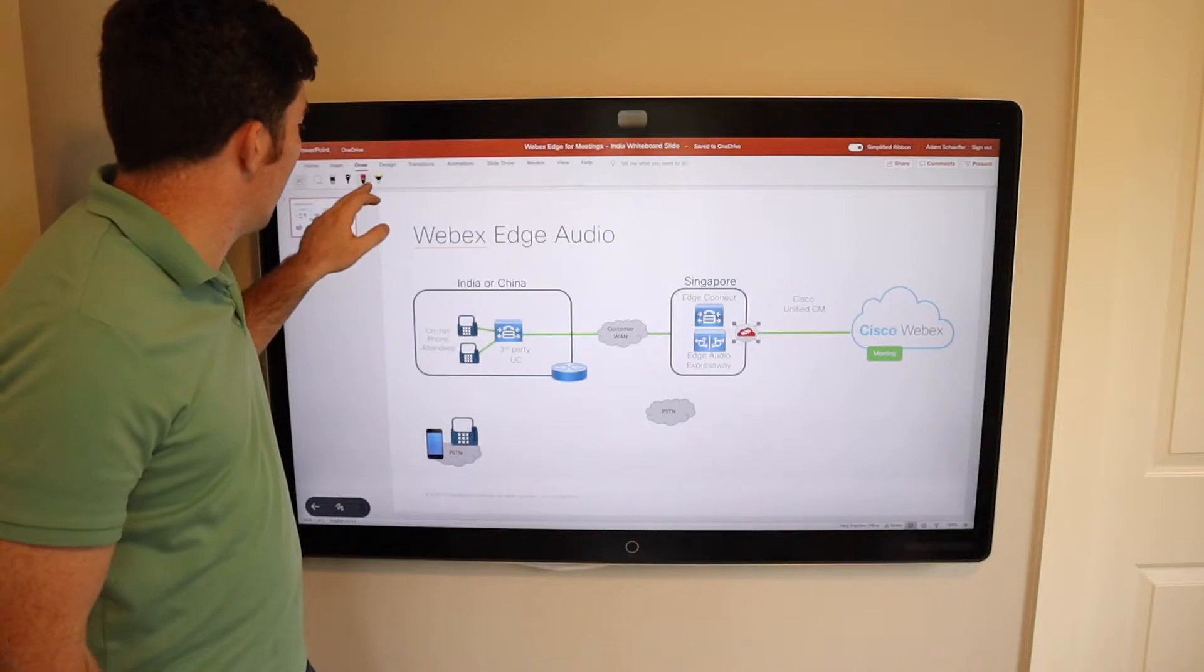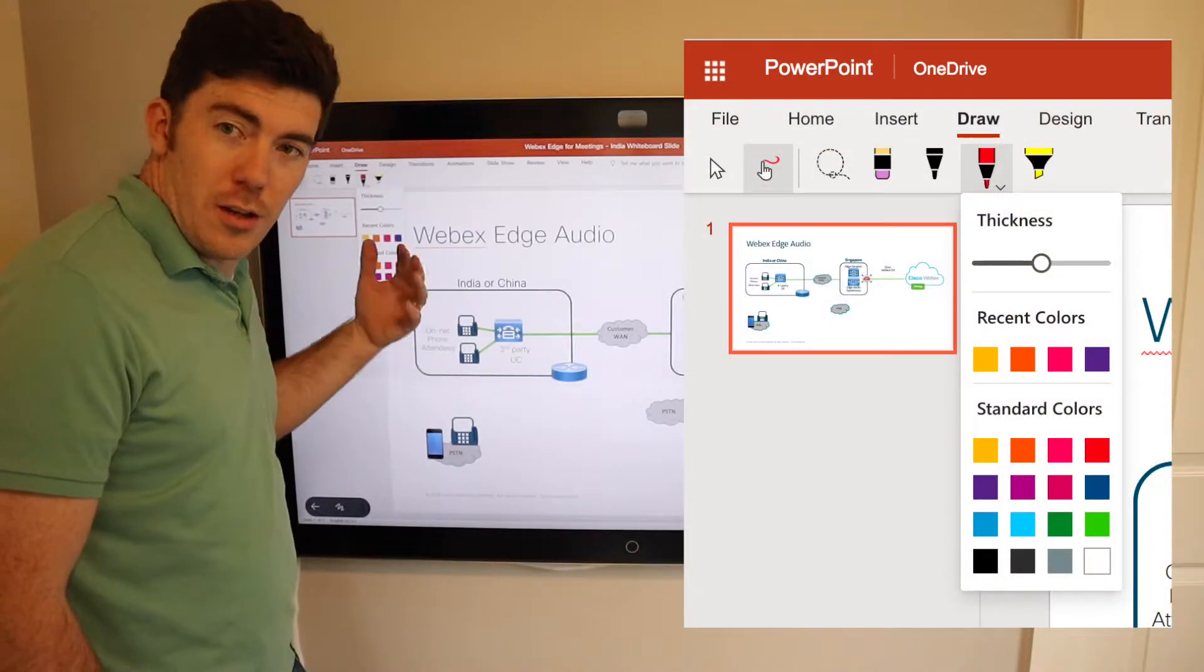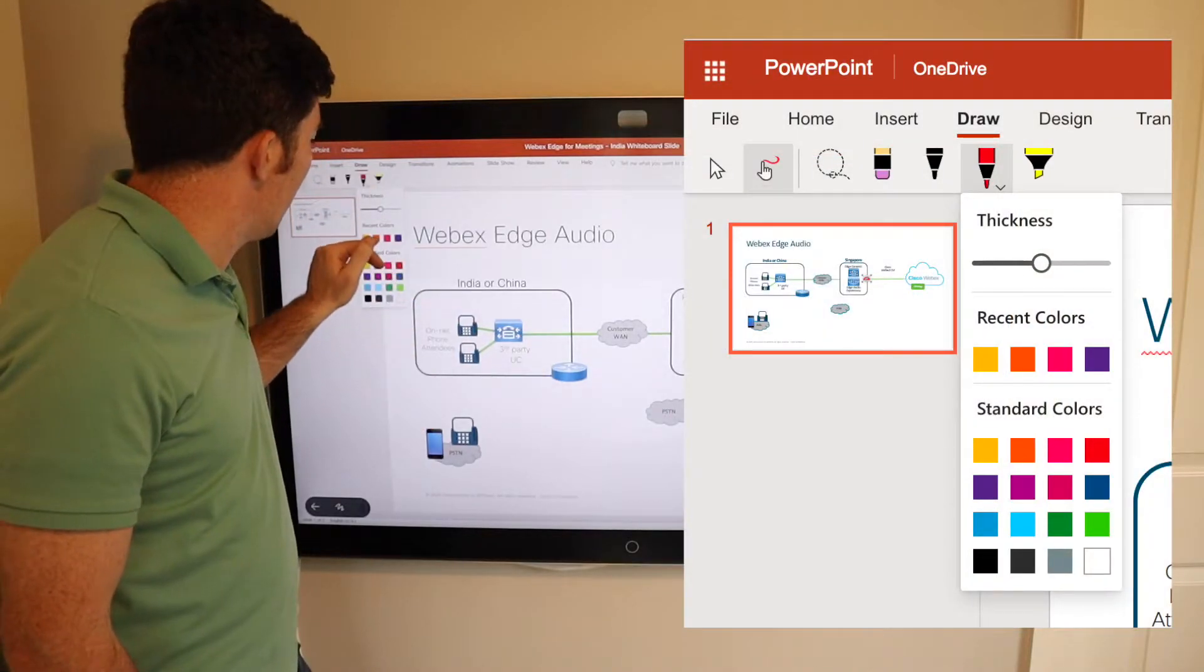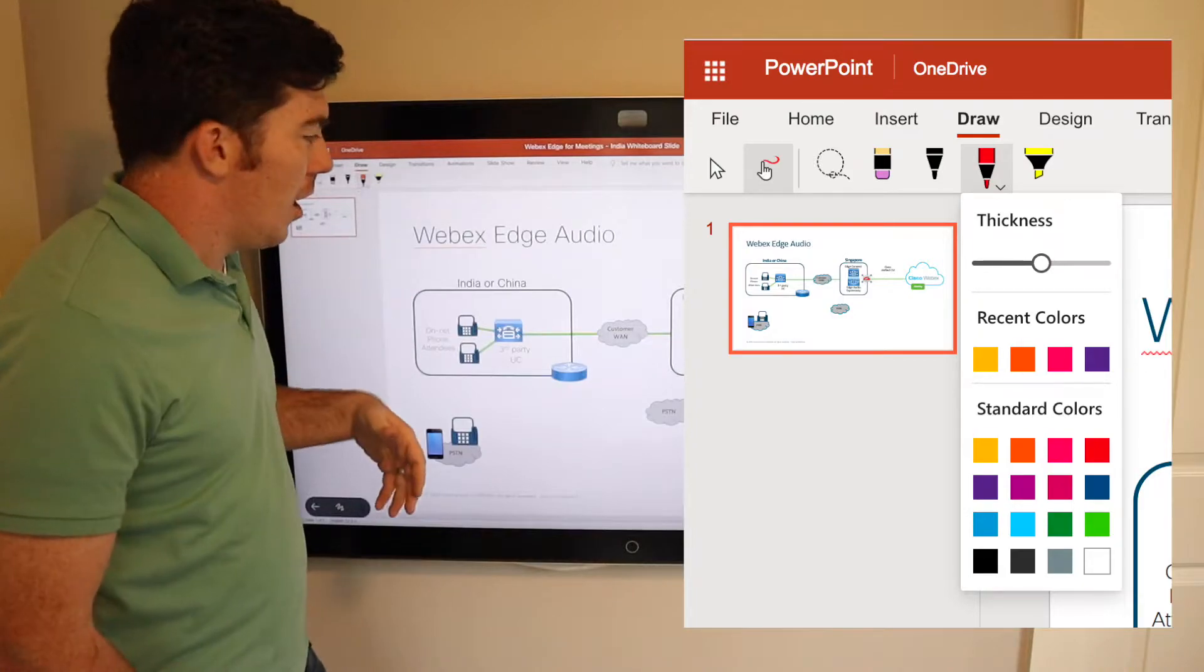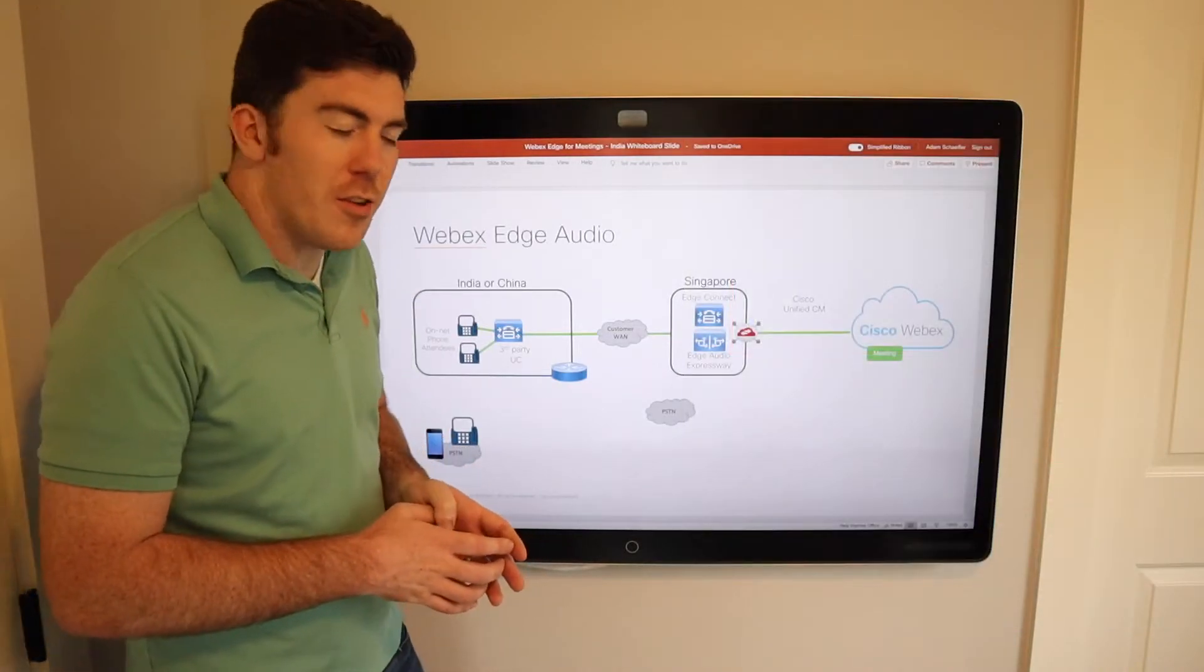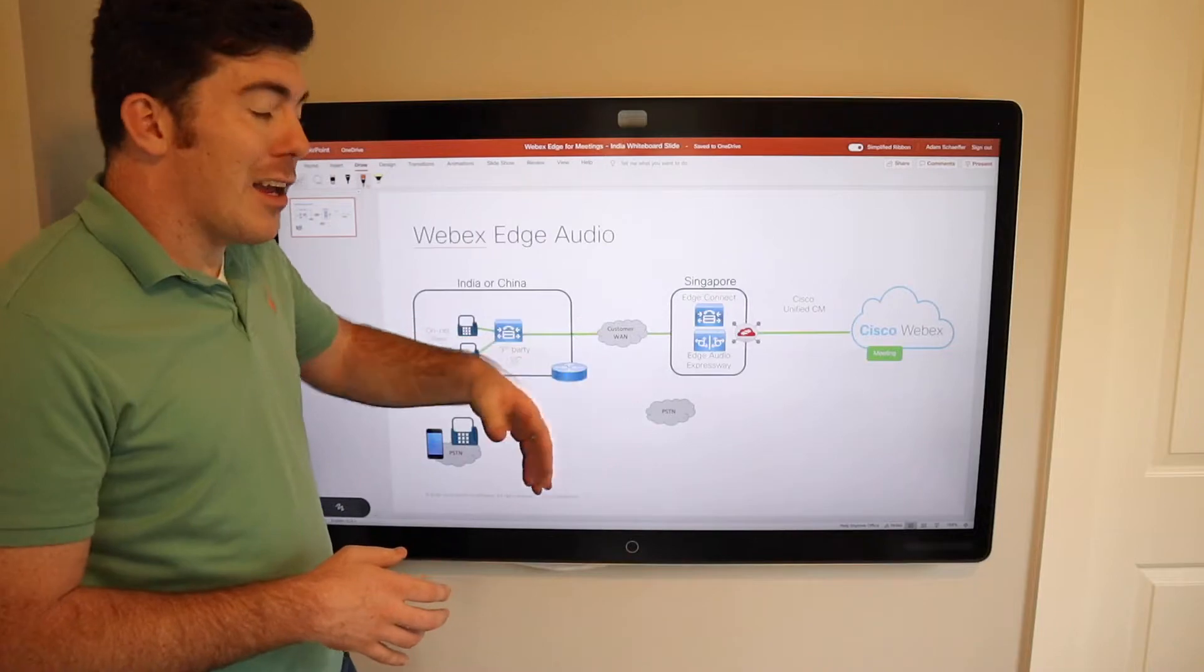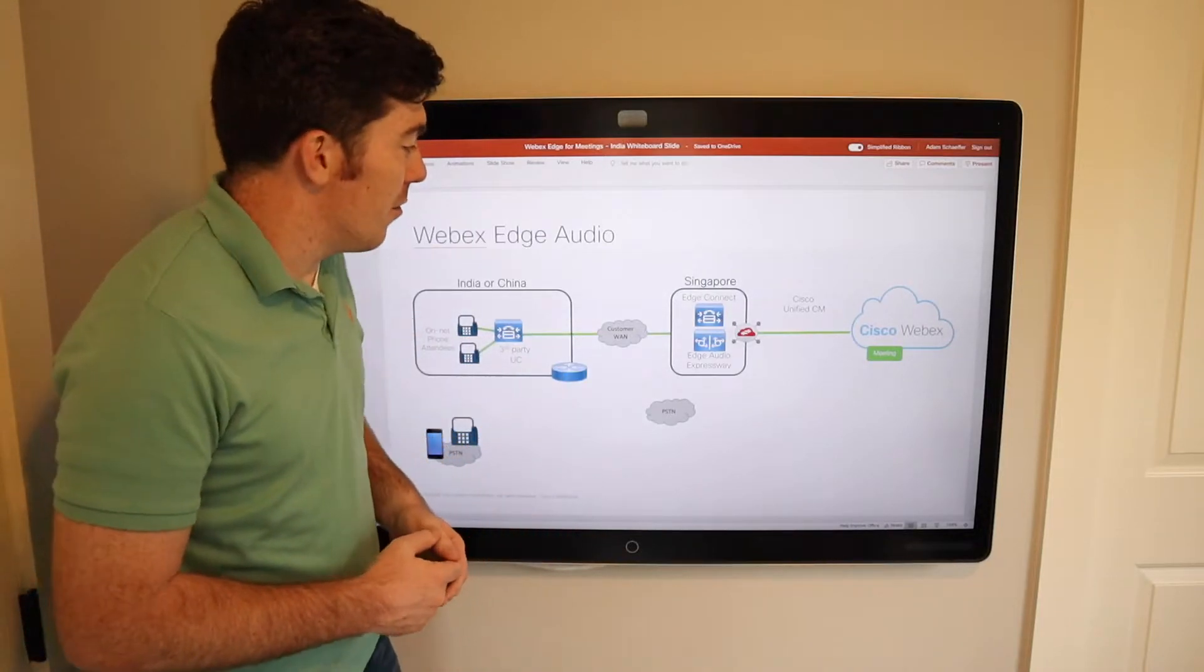What we'll do is select one of the pens. You can actually have a dropdown to choose your color. I think I'll use orange and you can adjust the pen size and those types of things. At this point, I can annotate right on top of this PowerPoint.